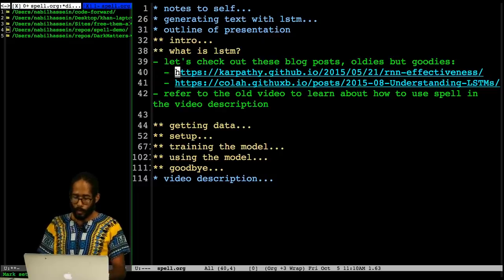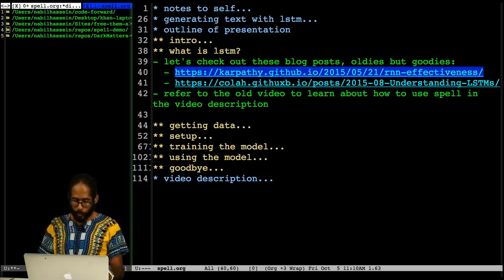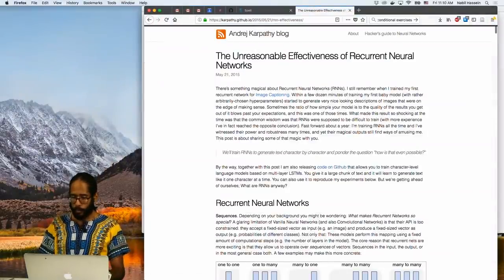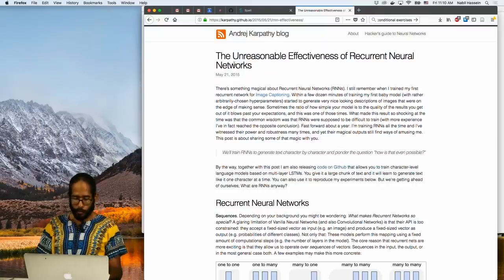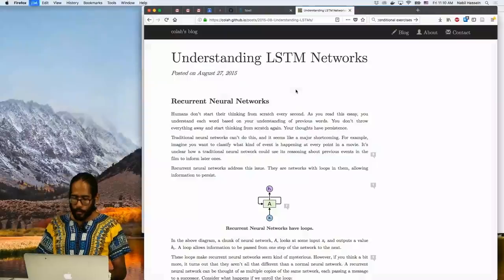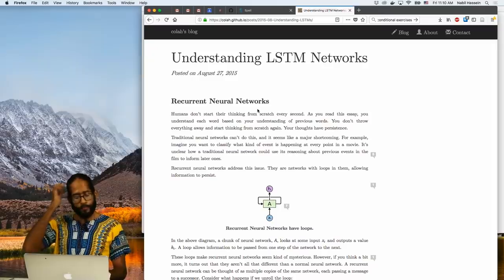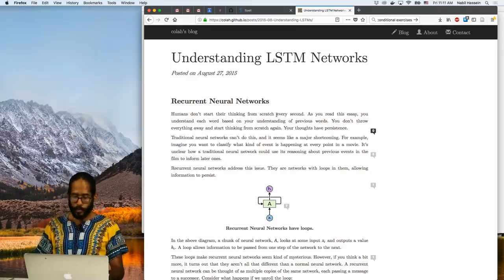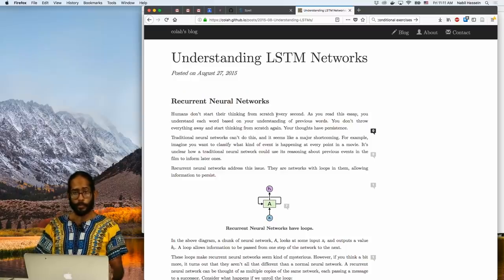I have a few quick references here. There's a blog post called 'The Unreasonable Effectiveness of Recurrent Neural Networks' and another called 'Understanding LSTMs' — these are what I read to learn a little bit about recurrent neural networks. The key idea is that humans don't start thinking from scratch every second — you understand each word based on your understanding of previous words, and that's what we want our network to do as well, which is why we're using this LSTM model.